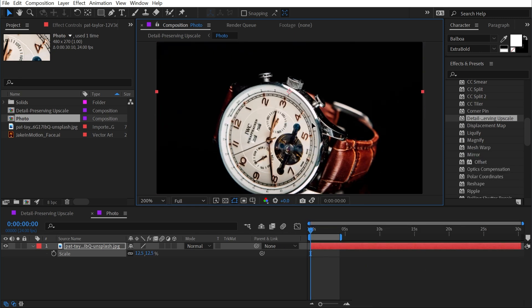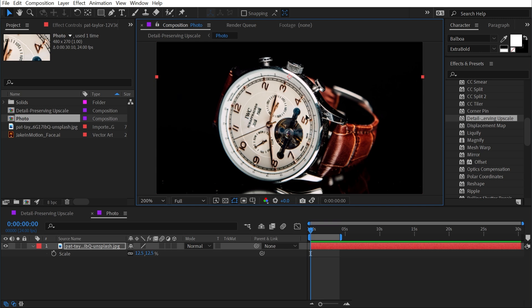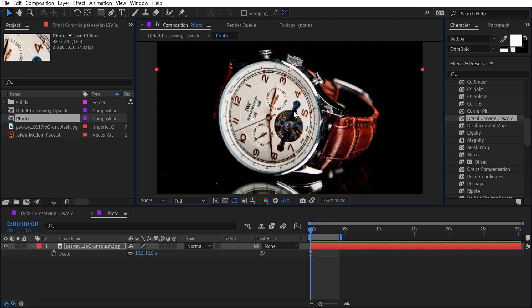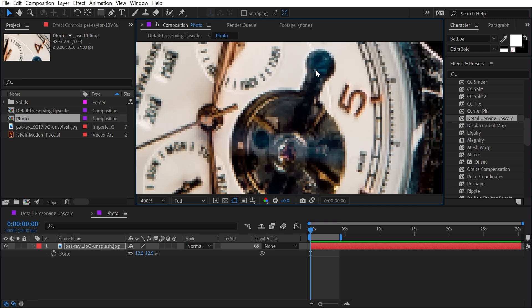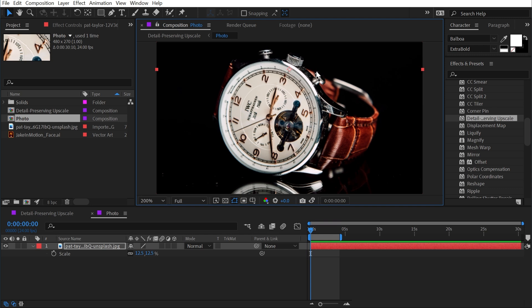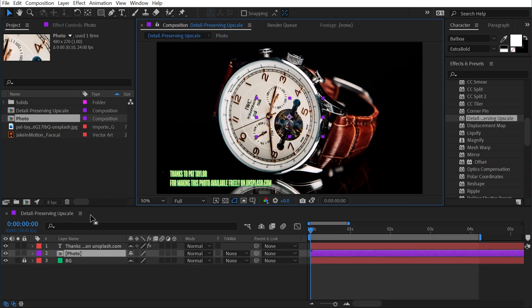So now this photo appears to be much lower resolution. If I zoom in here, we're losing a whole lot of those details. Now this is kind of an extreme example, but stick with me.